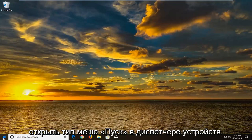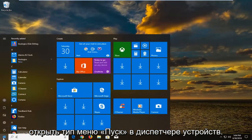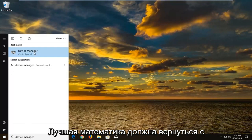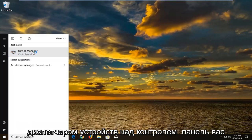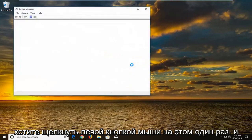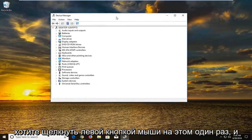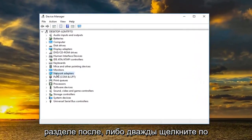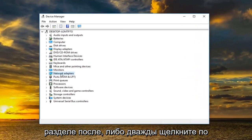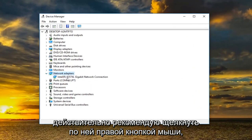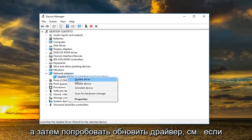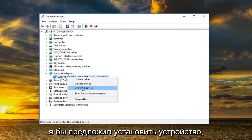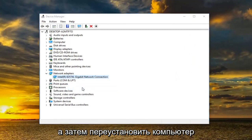So now we're going to open up the start menu. Type in device manager. Best match should come back with device manager above control panel. You want to left click on that one time. And now you want to expand the network adapter section. Either double click on it or left click on the little arrow next to it. I would actually recommend right clicking on it and then try updating the driver. See if that's worked.